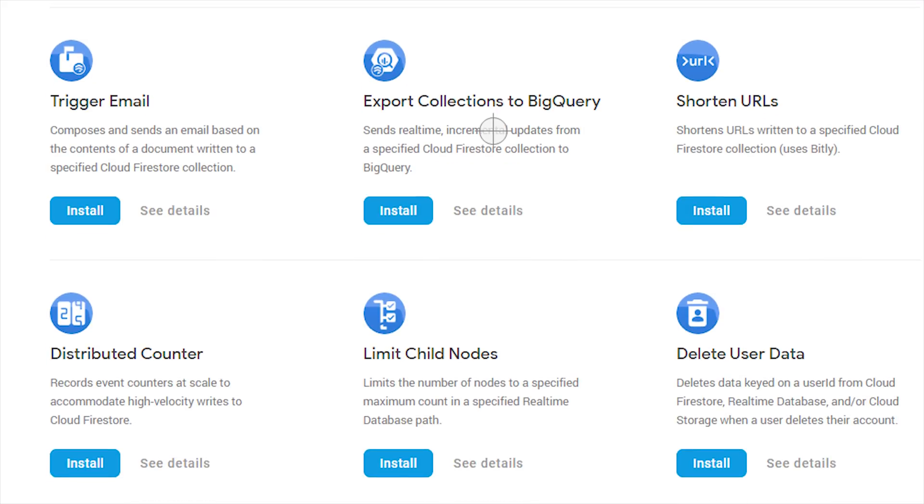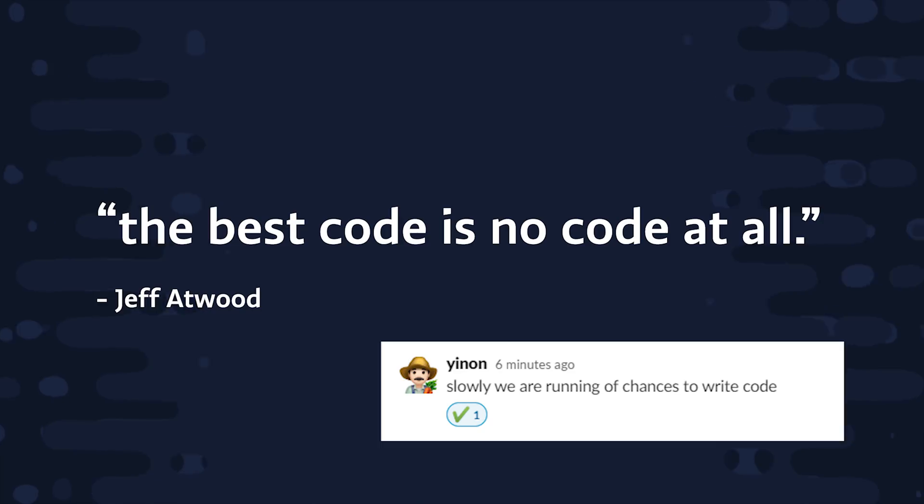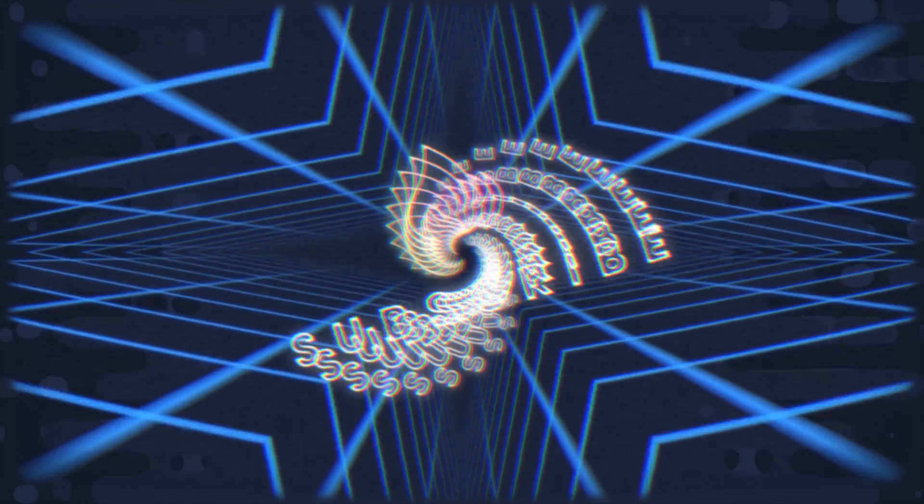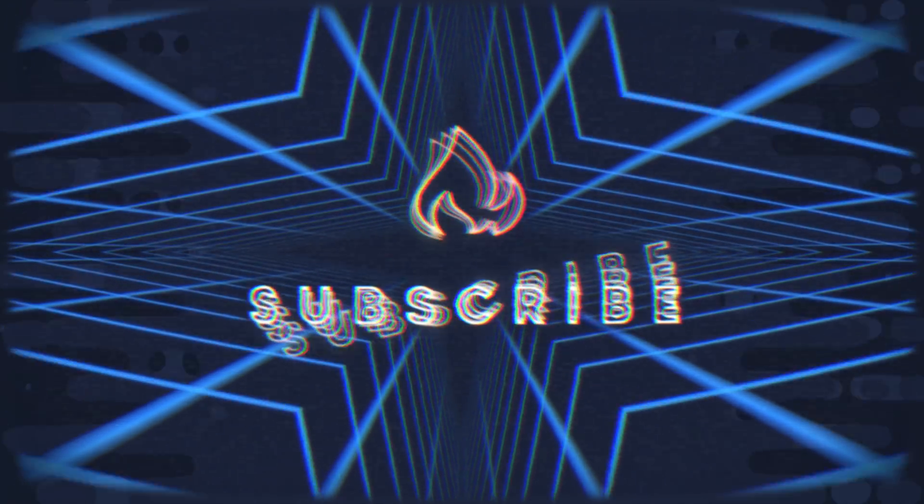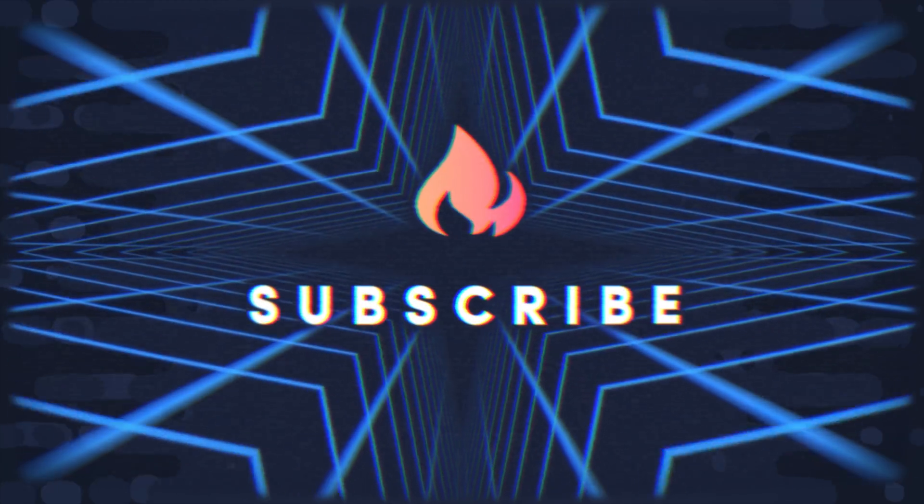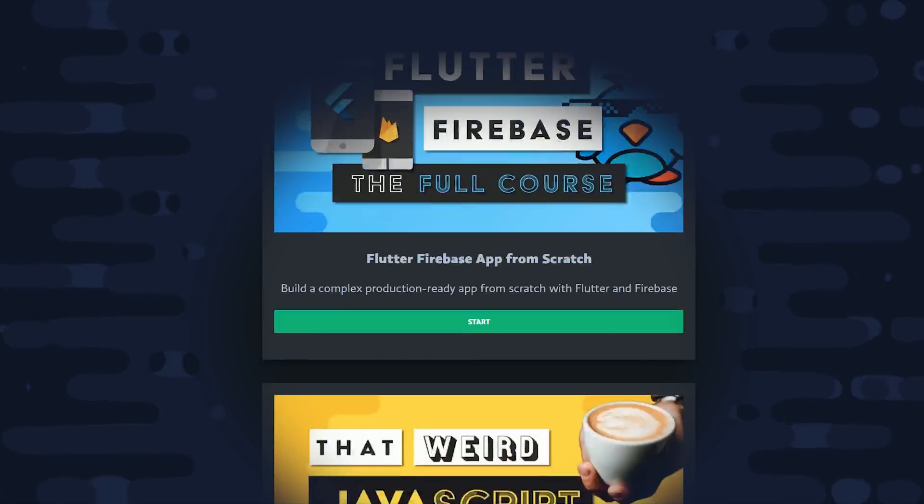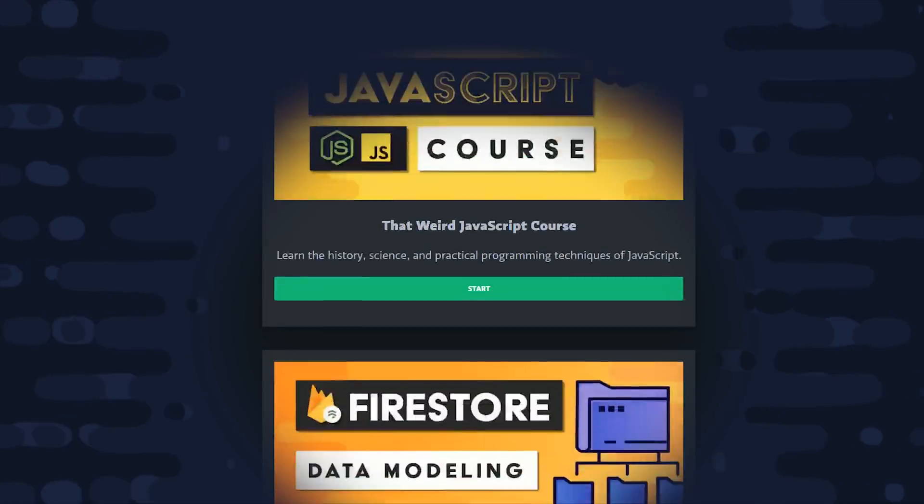And once again, Firebase has made a bunch of my past videos obsolete. So today I want to show you how to not write code by using Firebase Extensions. If you're new here, like and subscribe, and consider becoming a pro member at Fireship IO if you're serious about building apps on the Firebase platform.